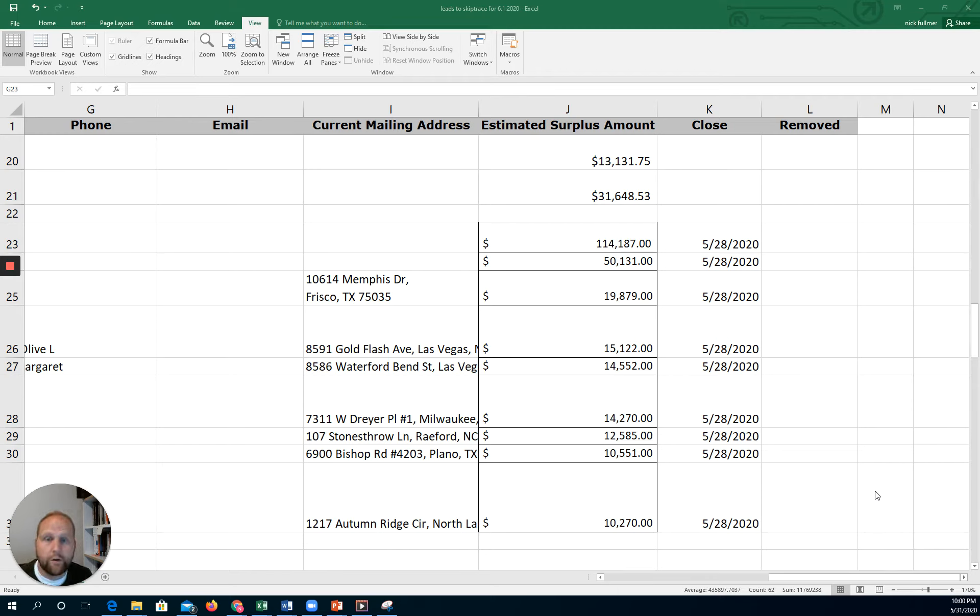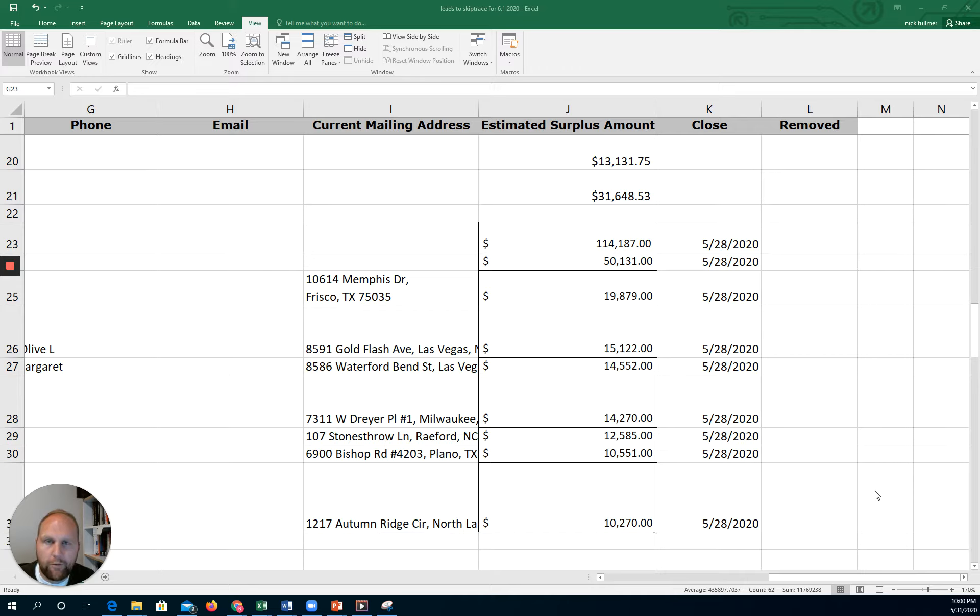Hey what's up guys, Nick here with Overage Syndicate. In this video I'm going to talk about whether there is money to be found in small rural counties in the US.